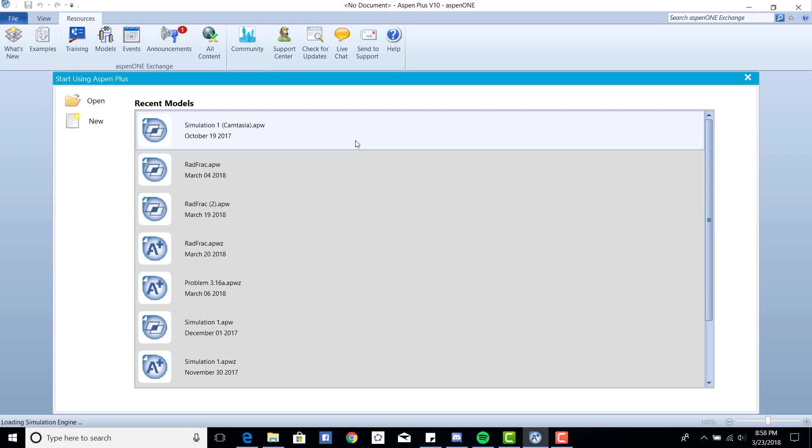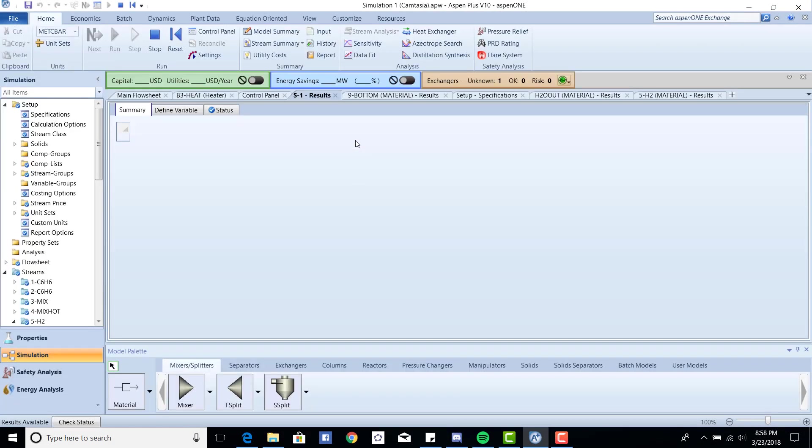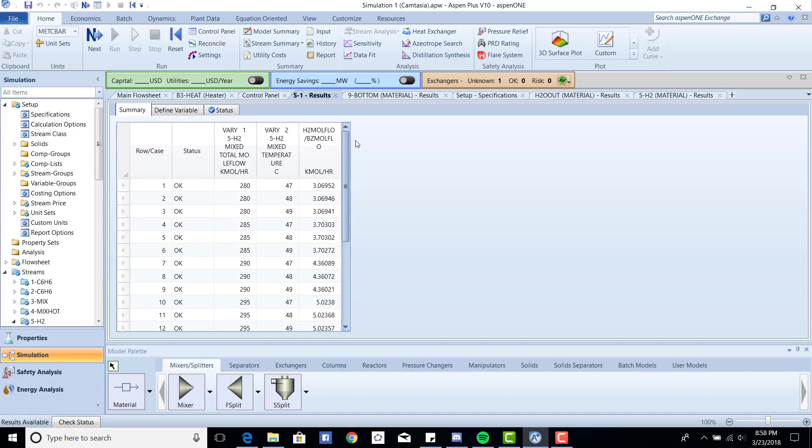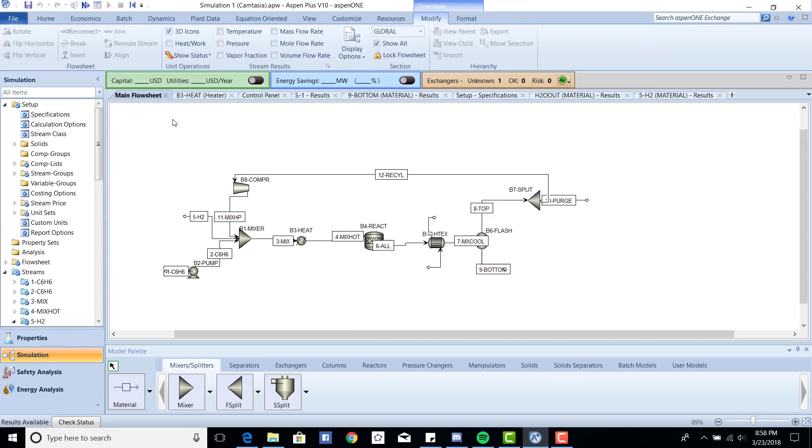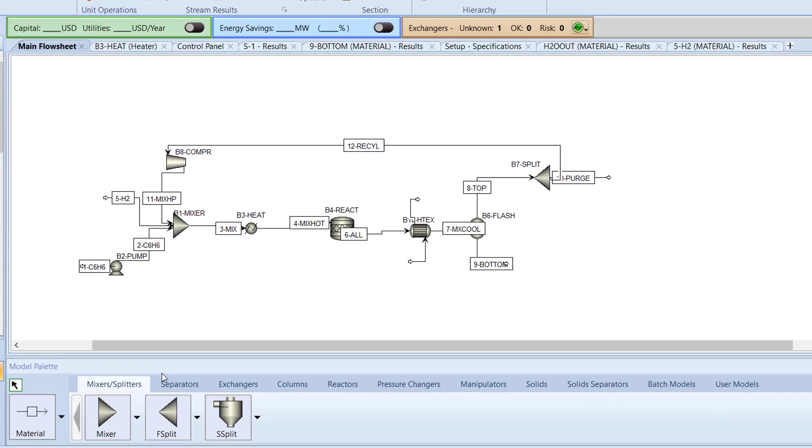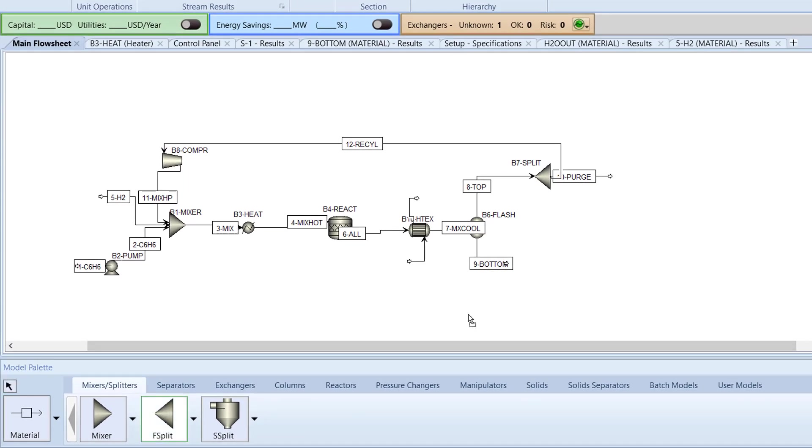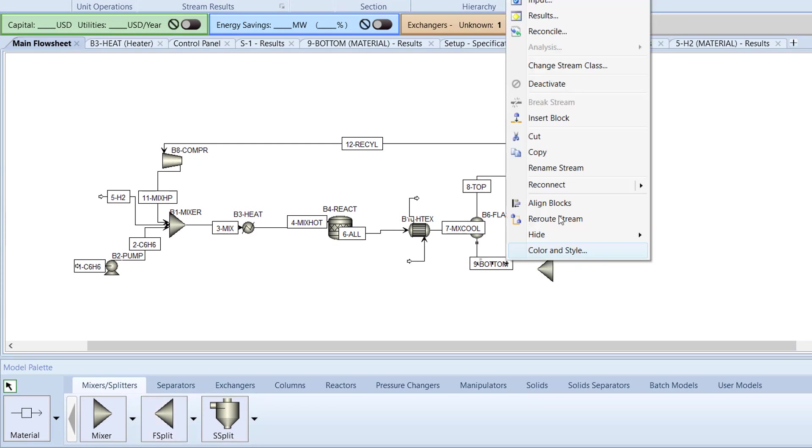Open the previously saved file of the Hydrogenation model. Switch to the main flowsheet. Then, in the model palette, drag an F-split block near the nine-bottom stream. After, reconnect the nine-bottom stream to the newly added B1 split block.